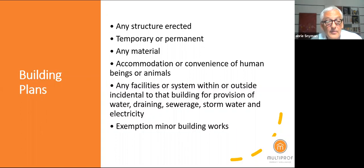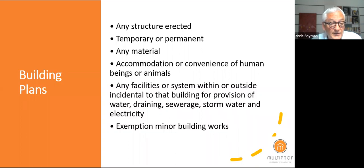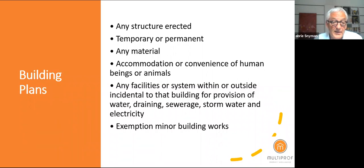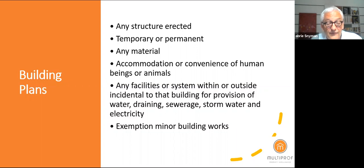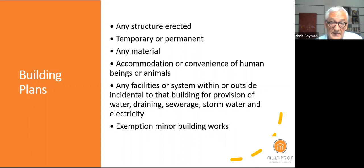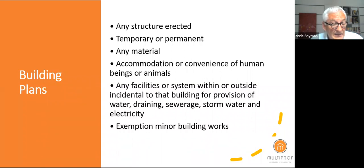In some council areas there are exemptions for minor building works, but it is not applicable in Tswane. Even in municipalities where exemption is possible, you need to submit a building plan for them to grant exemption. As a personal rule of thumb: anything you can't pick up and put in your garage needs a building plan.